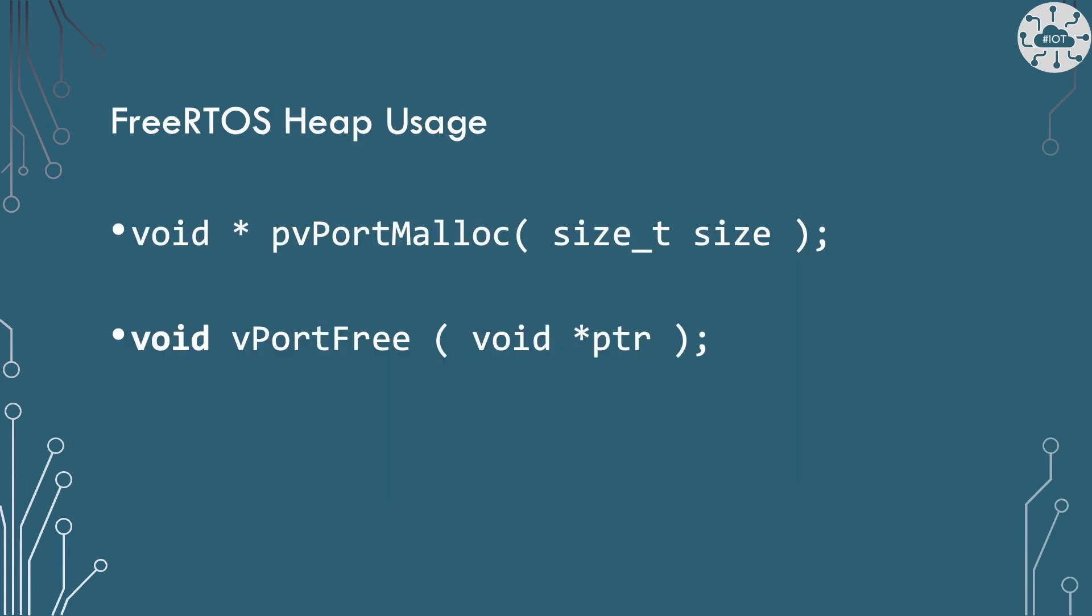So with FreeRTOS instead of using the inbuilt C commands of malloc and free we use the macros pvportmalloc and vportfree to work with our dynamic memory. That's great and for a C context or for a lot of C++ that works really well.